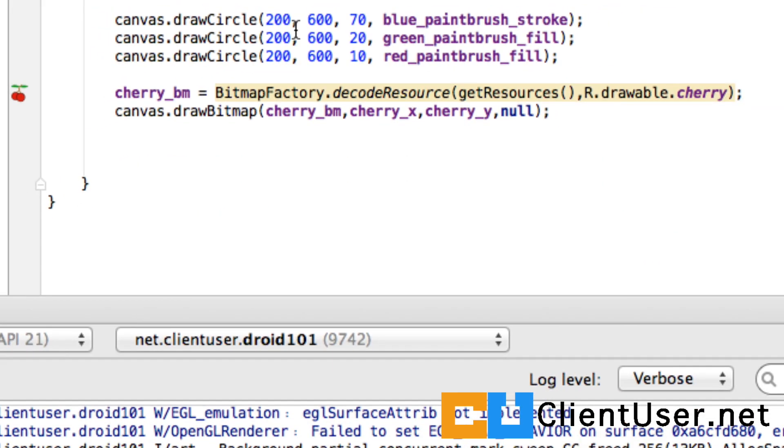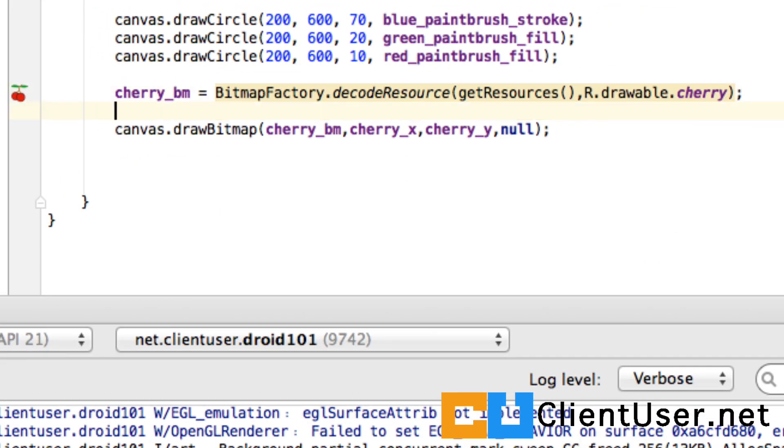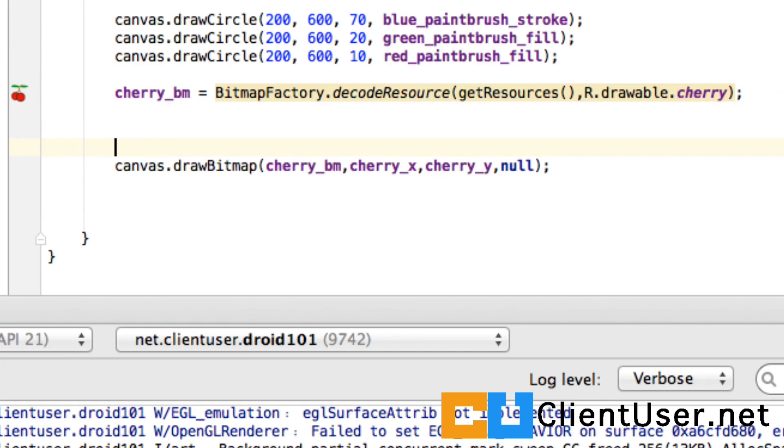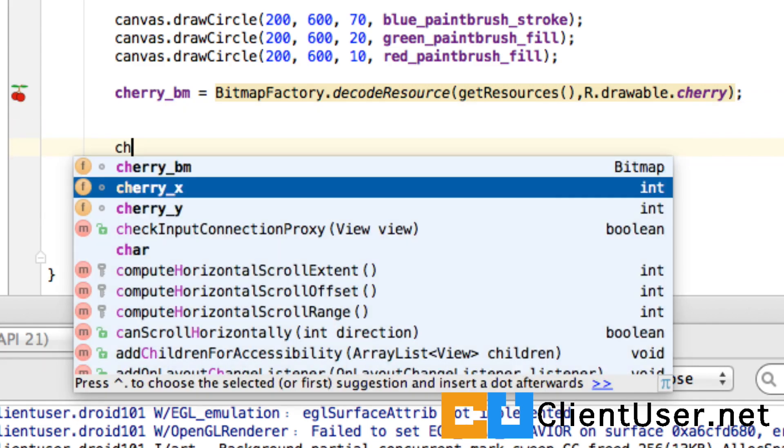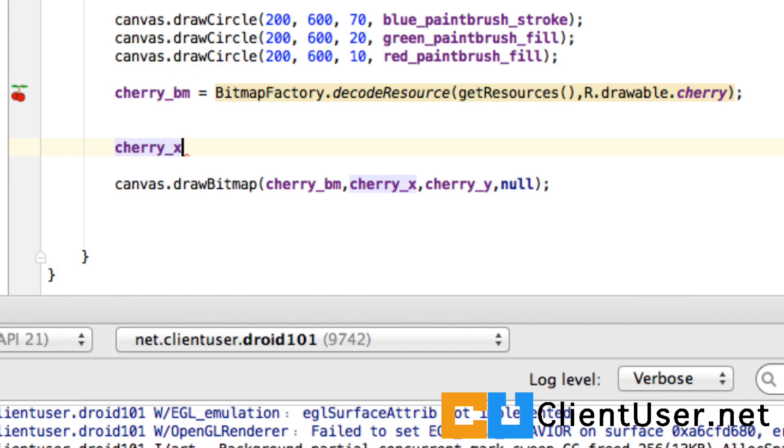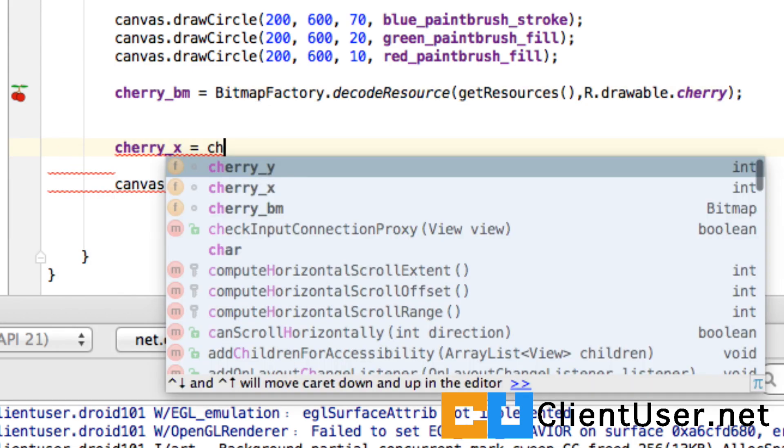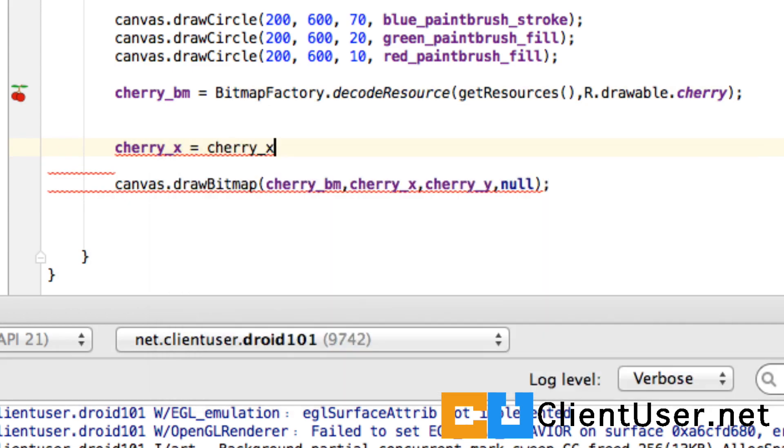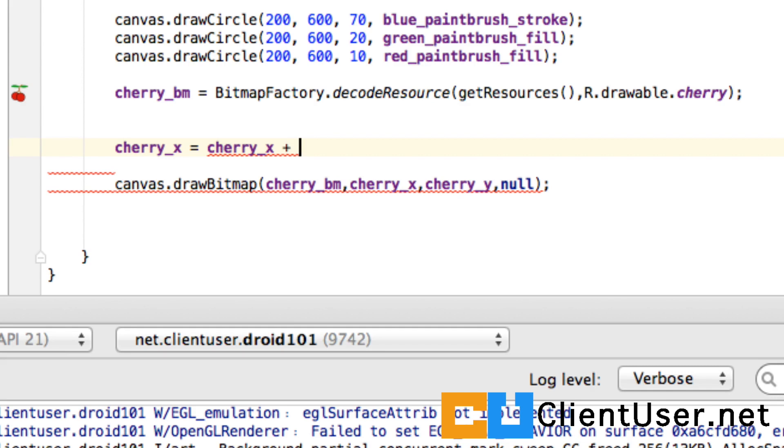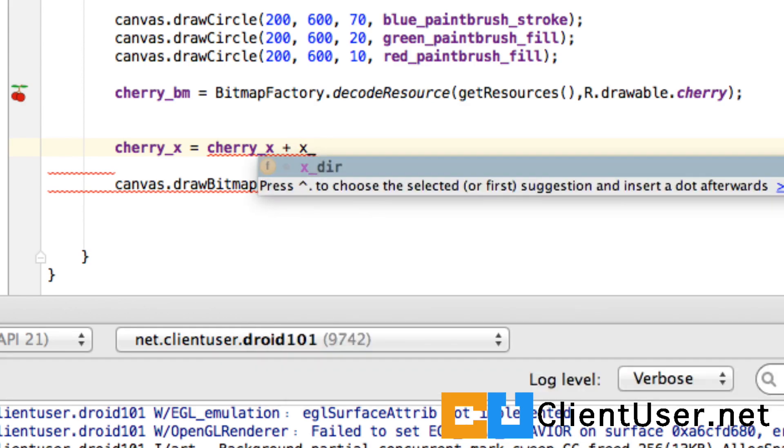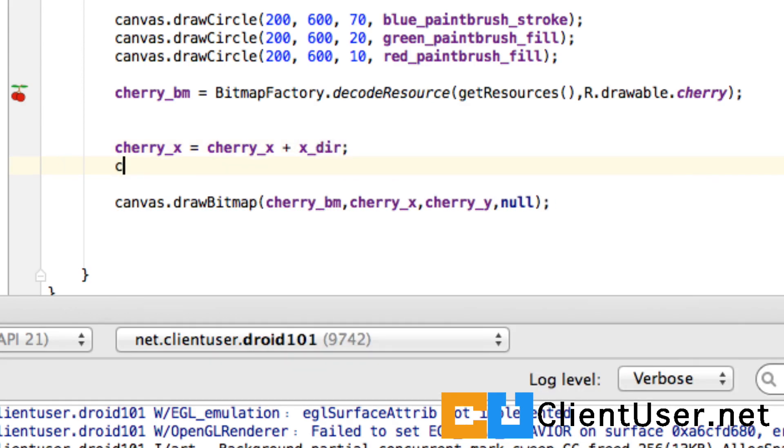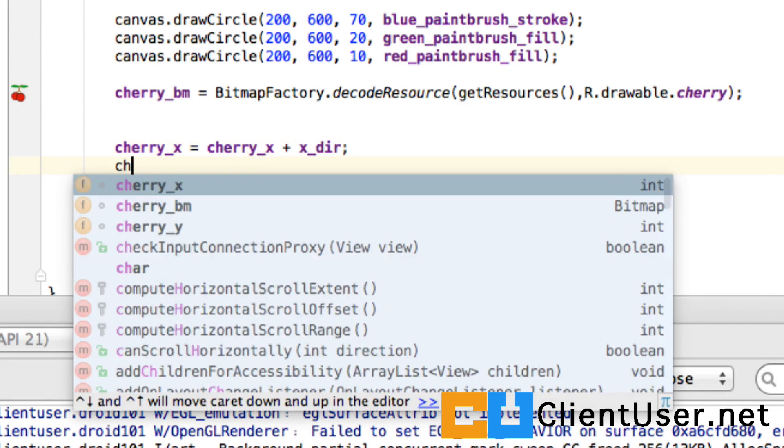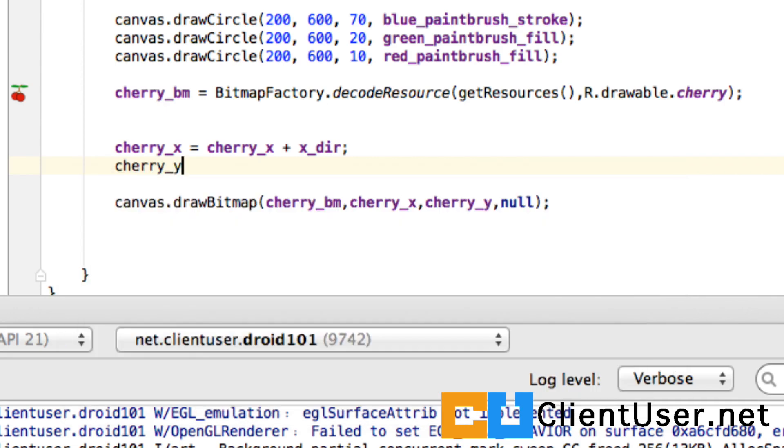If we scroll down to the point just before we draw the bitmap, we can update our locations. So we can say cherry_x equals cherry_x plus x_dir, and the same for the y direction.